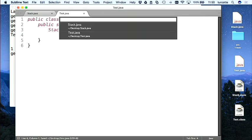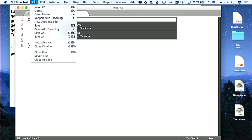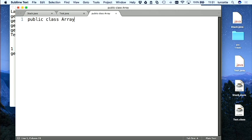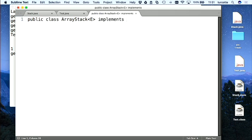Il faut qu'on trouve quelque chose à mettre là-dedans. On peut créer une implémentation dans laquelle on va utiliser des tableaux. On va trouver une autre stratégie plus tard. Donc : class ArrayStack — c'est une pile pour quoi ? Pour des objets de type E. Implements Stack<E>.